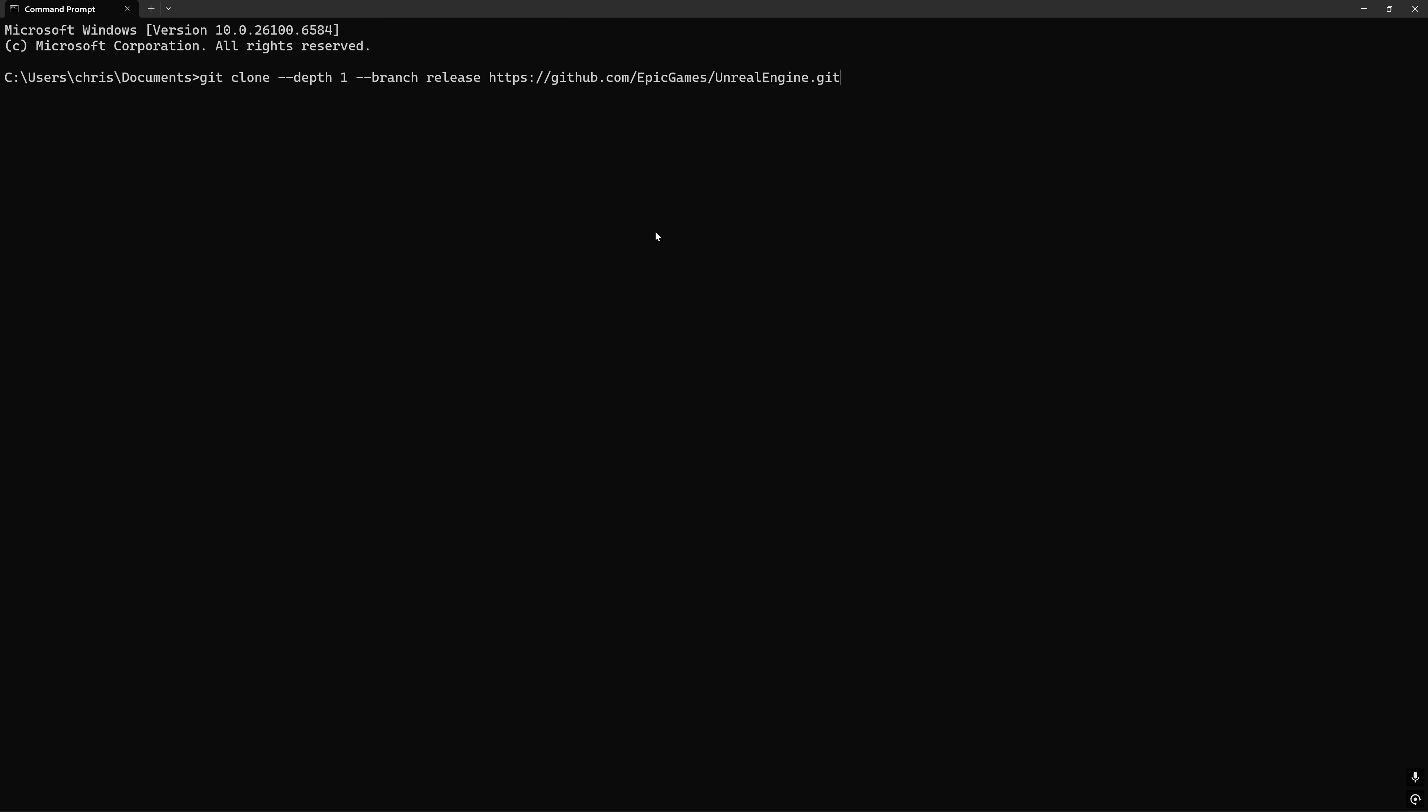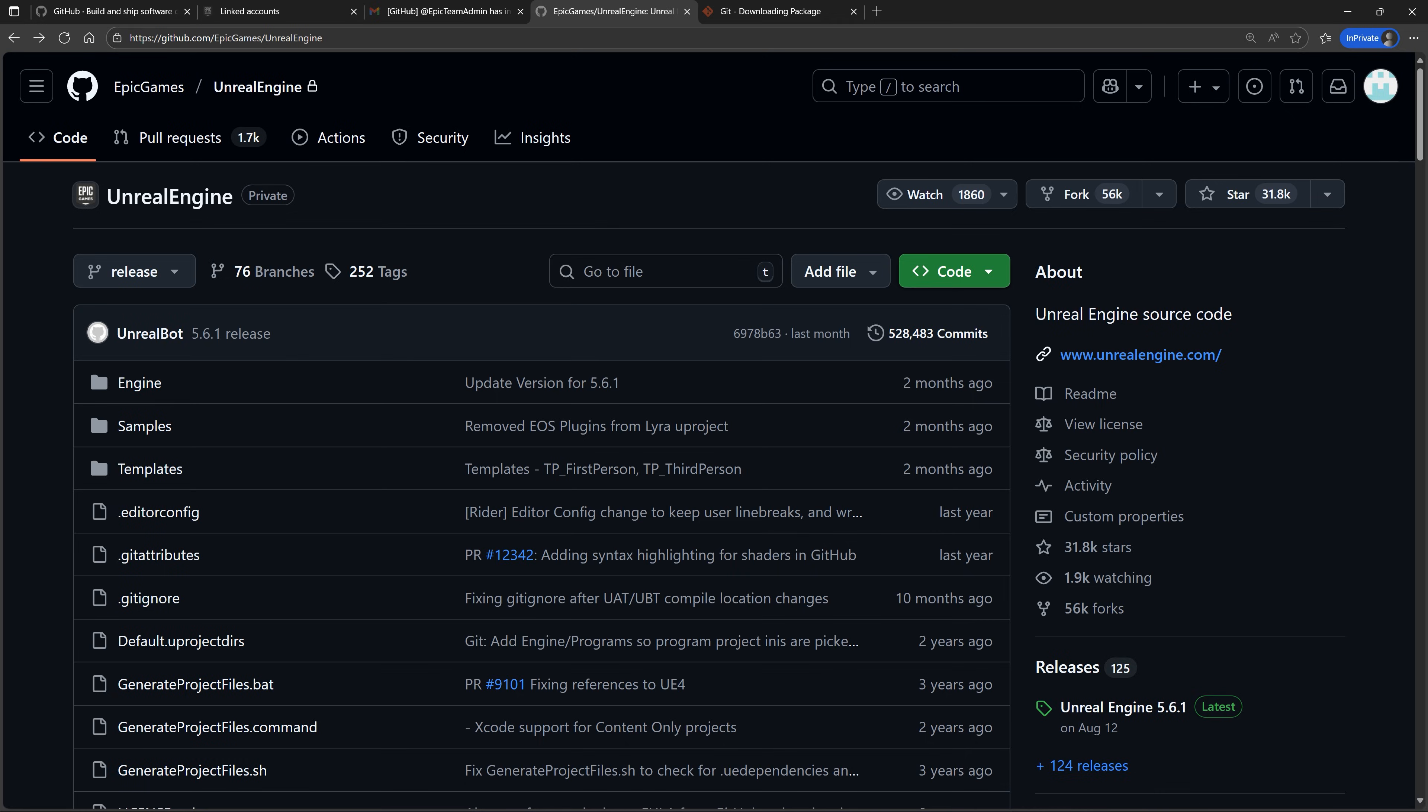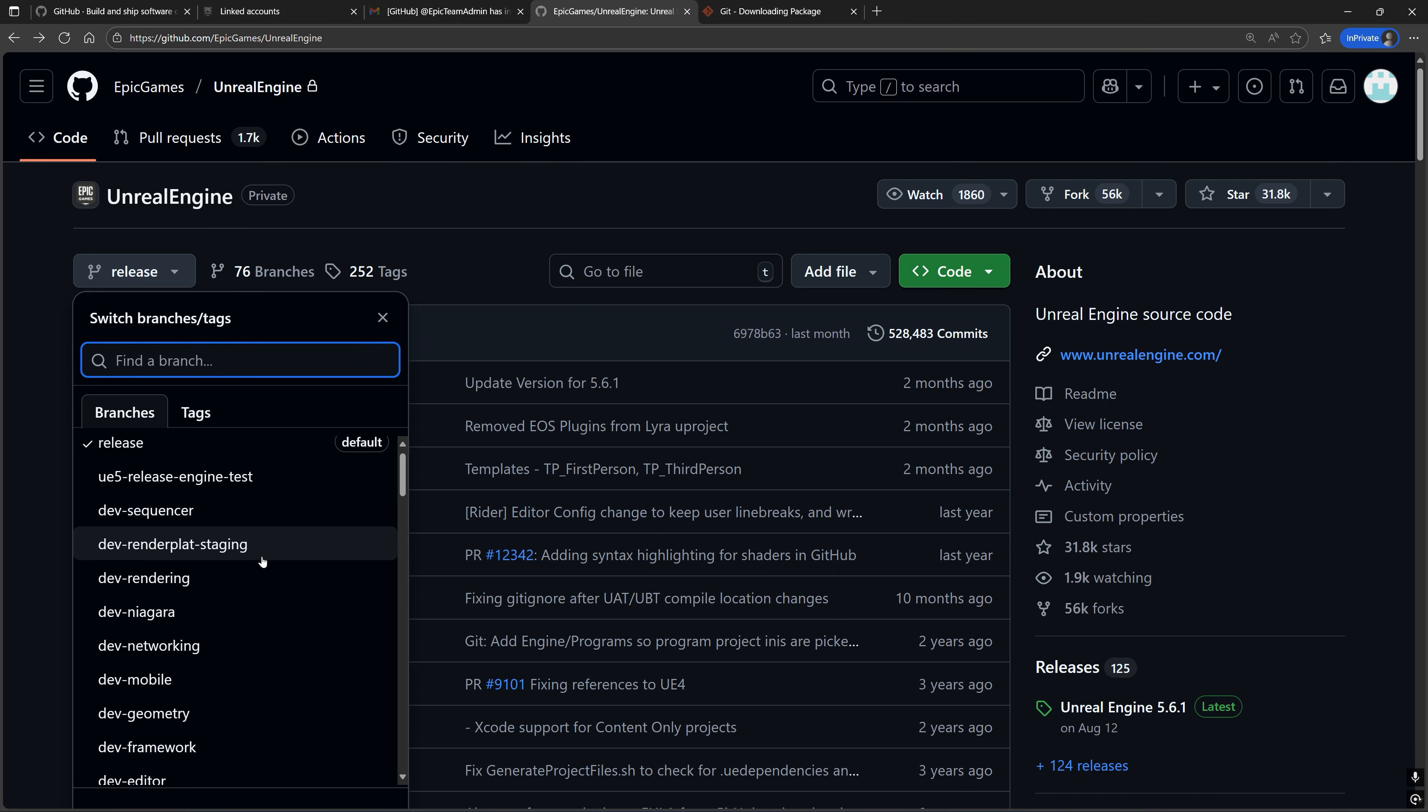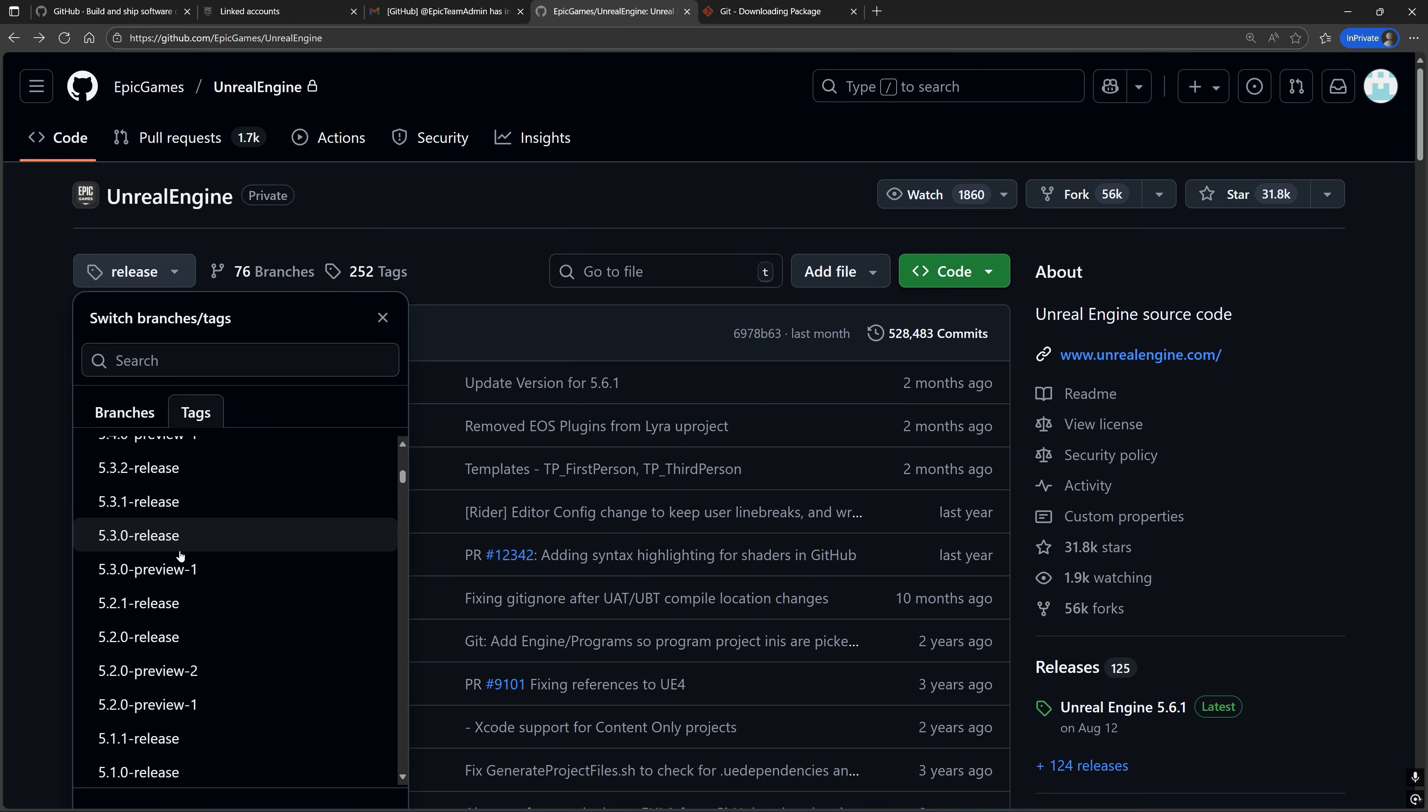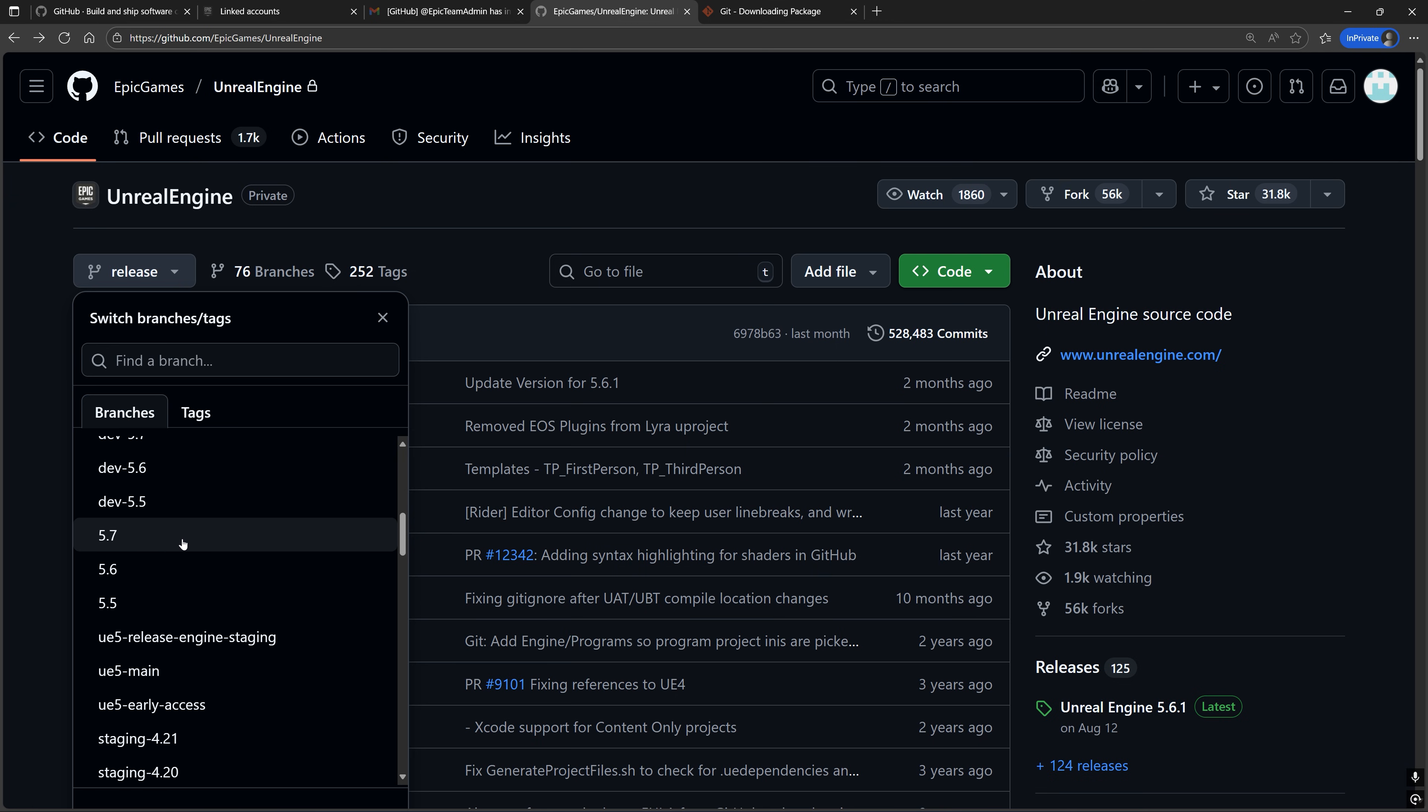The first command is the quickest way to clone the Unreal Engine GitHub repository, because it only gets one commit from one branch, specified by what you pass for this branch parameter. I chose the release branch because that contains the latest stable version of Unreal Engine at the time of filming, which is 5.6.1. If you need an older version, you can replace release with either the branch name or the tag name corresponding with that engine version. If you want the latest unstable version, you can replace release with either the branch name of the version that hasn't been released yet, or UE5-main.